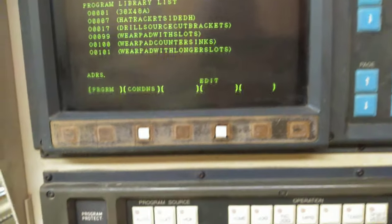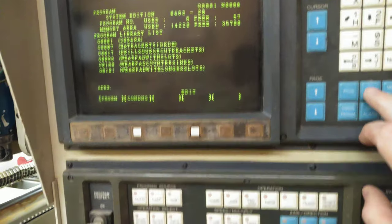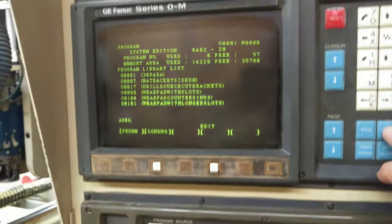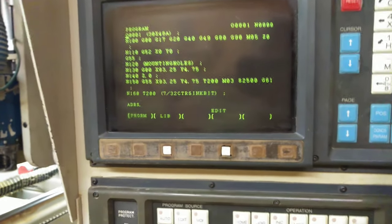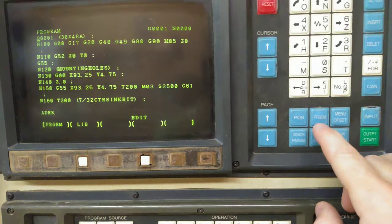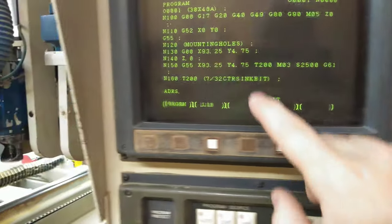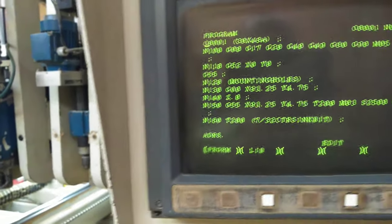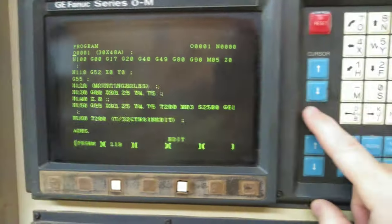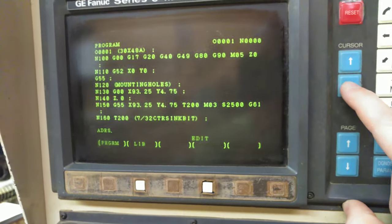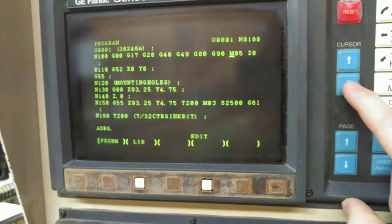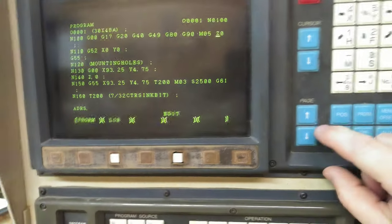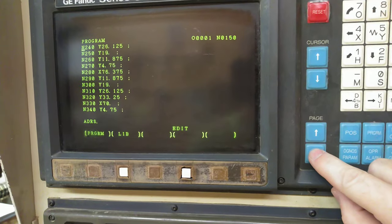If you want to look at the program you just loaded, or any of the programs in memory, go to edit, program, and then you'll see it's up here, and you can use the cursor to go down one at a time, or page down of course.